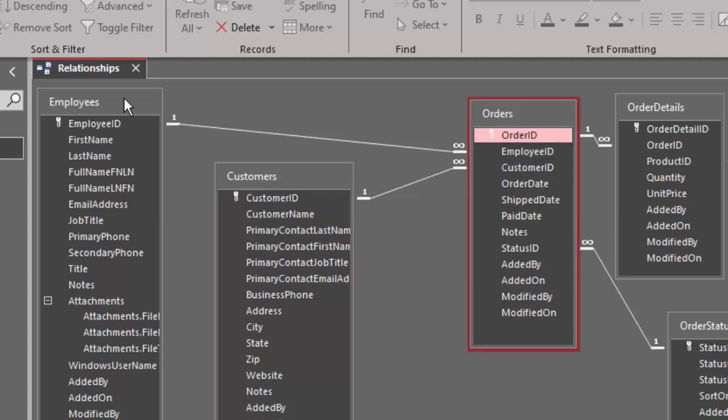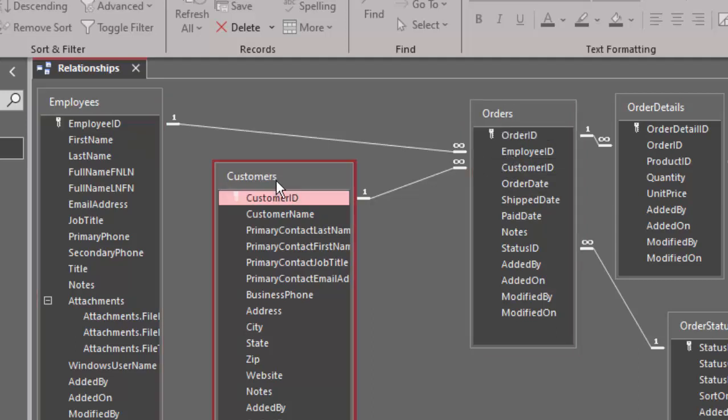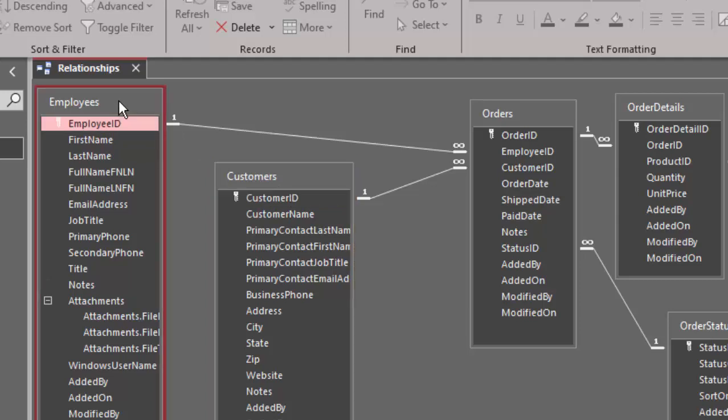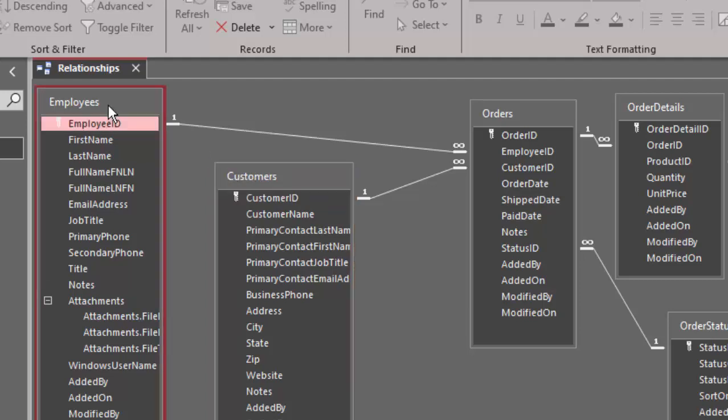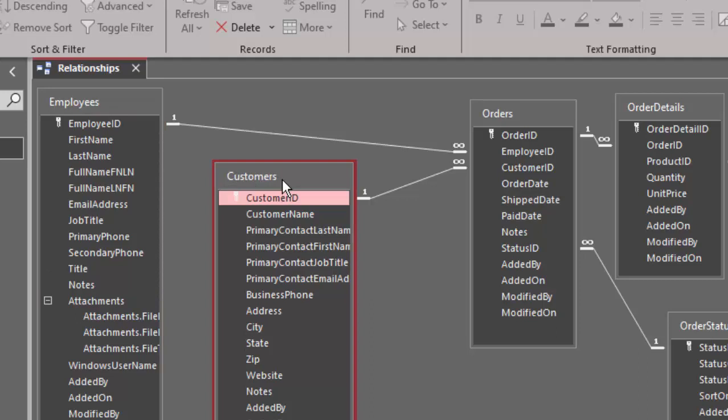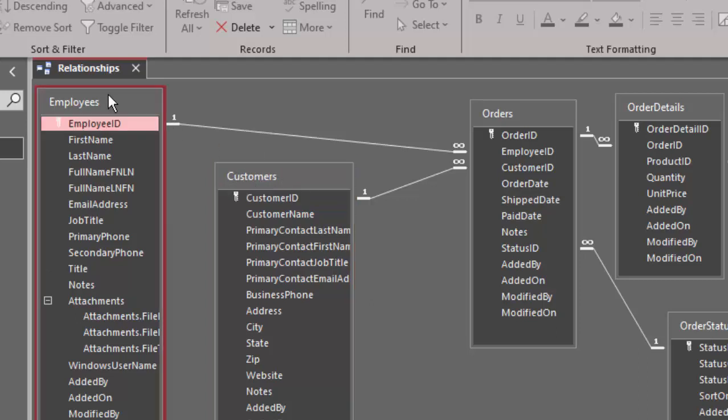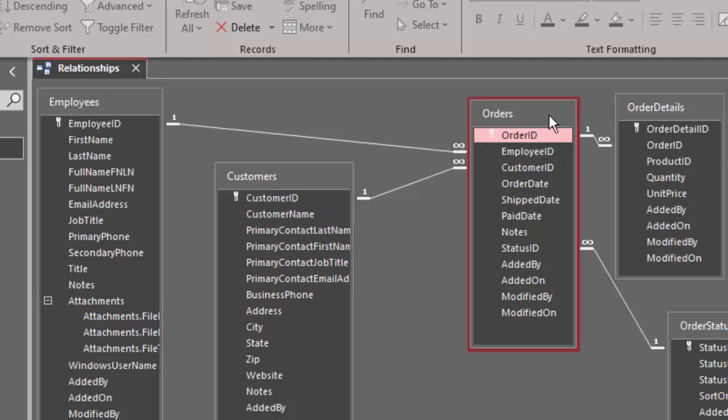The employee, so the customers are not directly related to employees. One employee is not responsible for a particular set of customers, because if they were, we would relate one employee to many customers instead of one employee to many orders.